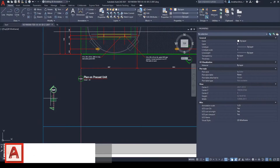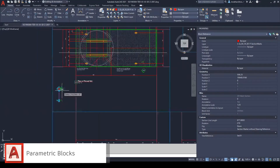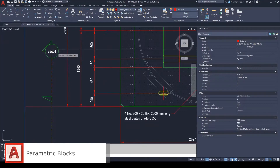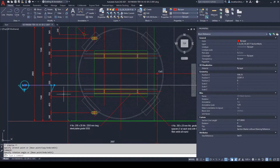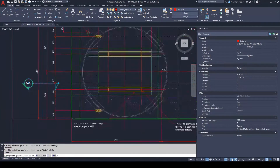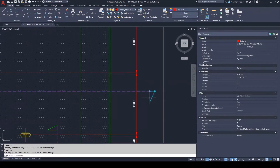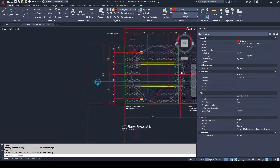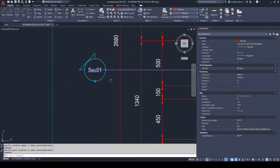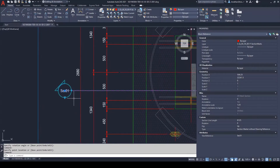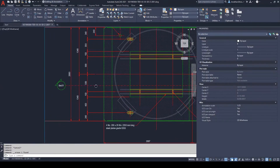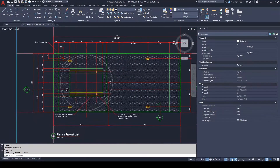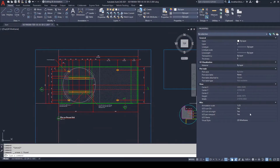Parametric blocks are a great way of producing AutoCAD drawings and models that require common objects with slight nuances between the instances and when including various symbol styles. They allow users to include a range of tools to amend the block size, visual appearance, listed textual content and so on. They are a great addition to an organization's CAD standards when approaching AutoCAD file production regarding civil and structural projects and beyond.